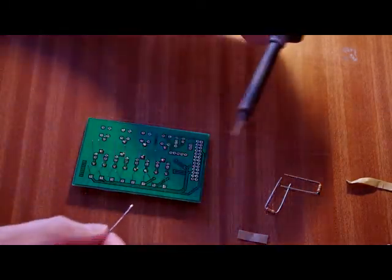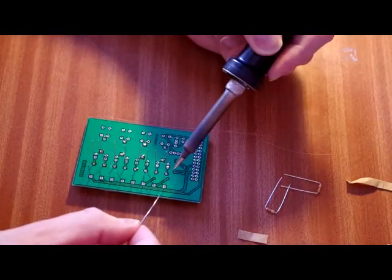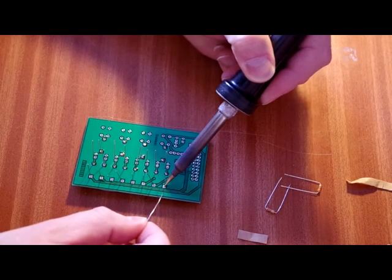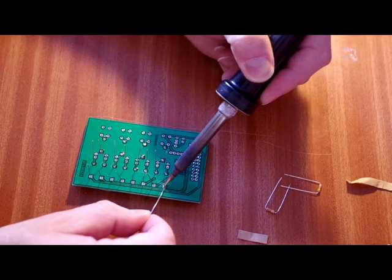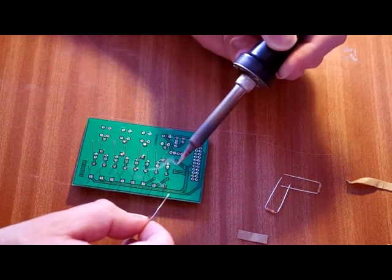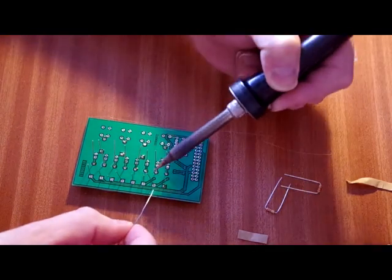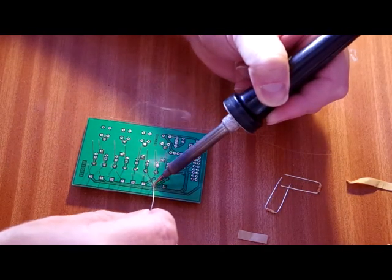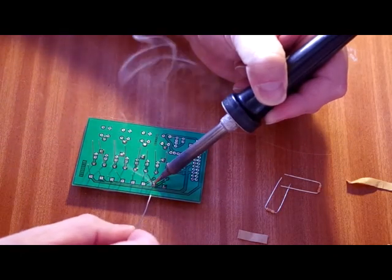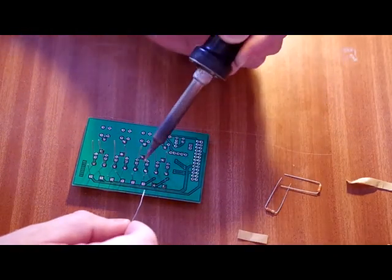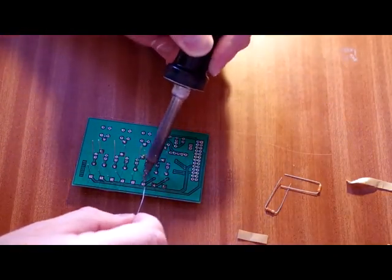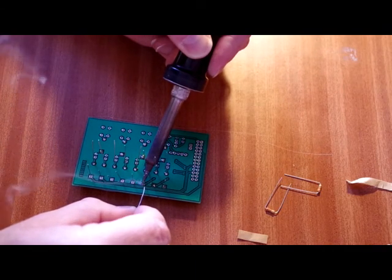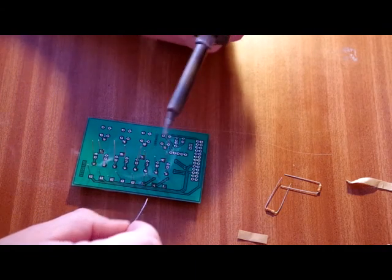If the tip starts to get a little bit gungy, then you just give it a wipe on a sponge. Some newer systems don't use sponges. They use a sort of what looks like a set of springs, or a set of wire or brass springs to wipe the tip of the soldering iron. Doesn't matter really. Oops. There we go.